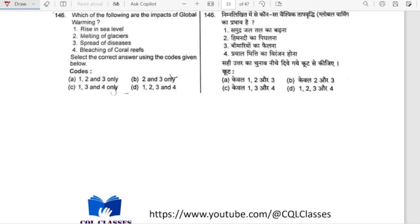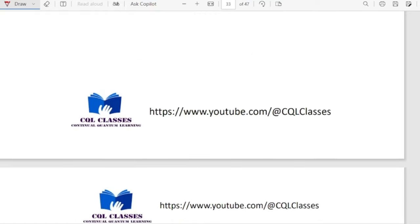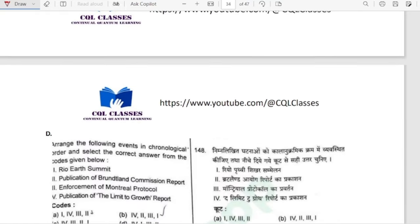Which of the following are the impacts of global warming? Rising sea level, melting of glaciers, spread of diseases, bleaching of coral reefs — all can be directly or indirectly related. So 1, 2, 3, and 4 — option D is correct.